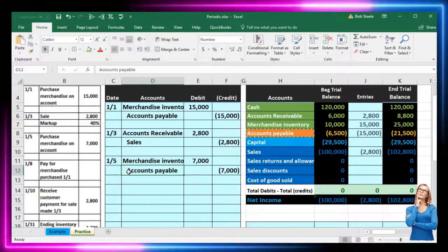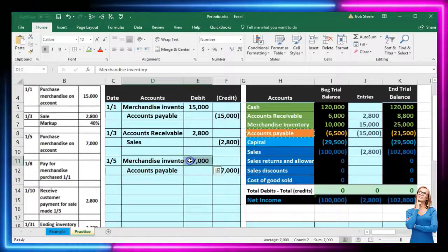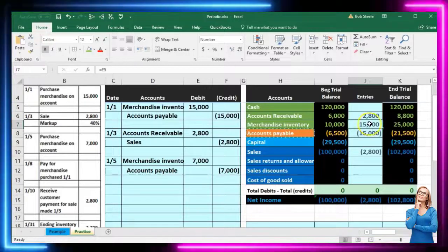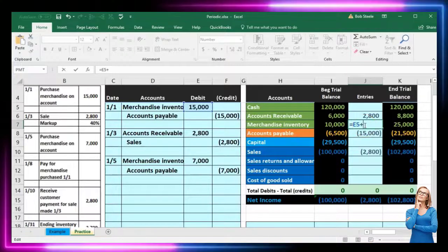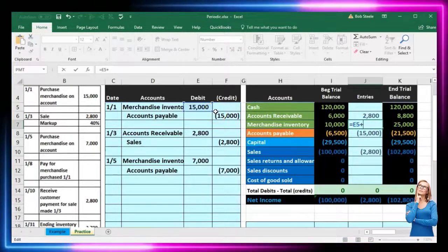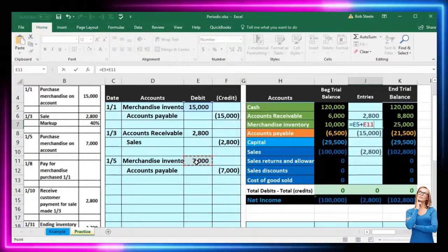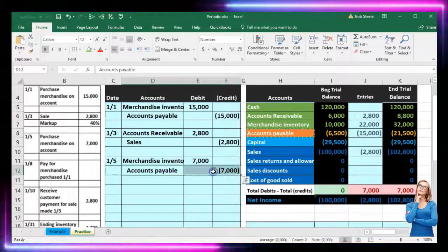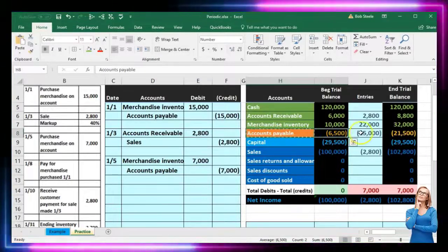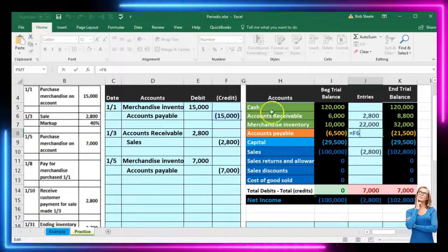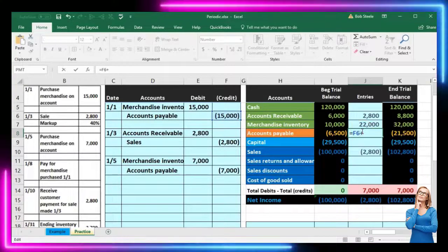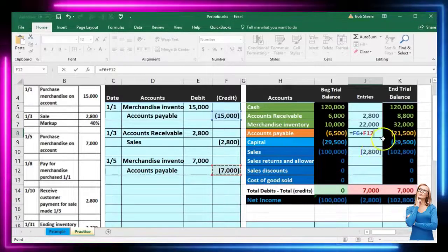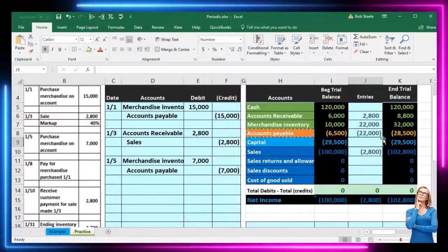We're going to post merchandise inventory to J7. There's something already in there, so we double-click, go to the end, and say plus, pointing to E11. So it's E5 plus E11, bringing the balance from $25,000 up by $7,000 to $32,000. Then for accounts payable in J8, we double-click, go to the end, say plus, and add this $7,000 credit. That makes it go up from $21,500 by $7,000 to $28,500.